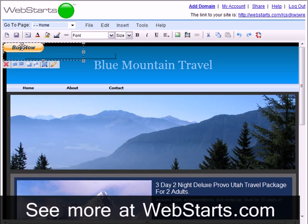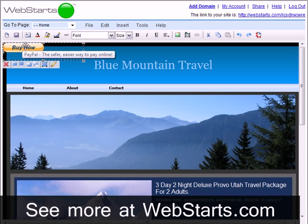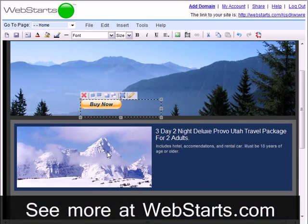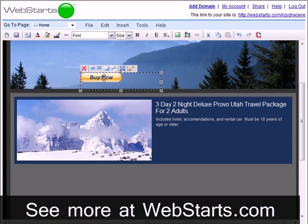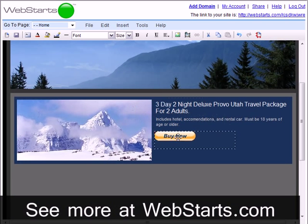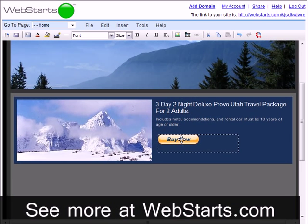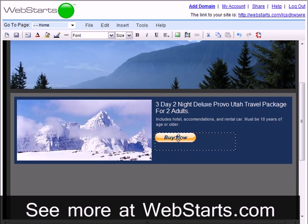My buy now button has been added to my page, and I'm now going to drag and drop my button where I'd like it to appear, which is right here next to my product description.